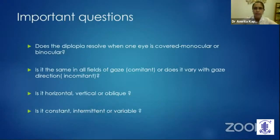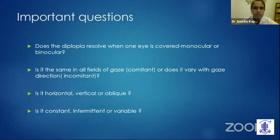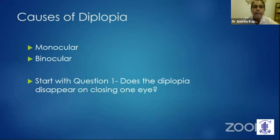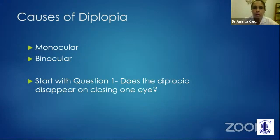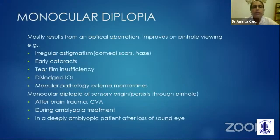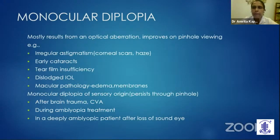When a patient comes to us complaining of diplopia, there are certain important questions that need to be answered while taking the history. The first question is: does the diplopia resolve when one eye is covered — that is, is it monocular or binocular? Does the diplopia disappear on closing one eye? If it does, it is binocular diplopia. If it doesn't, it is monocular diplopia. Most cases of monocular diplopia are the result of an optical aberration, which improves on a pinhole.